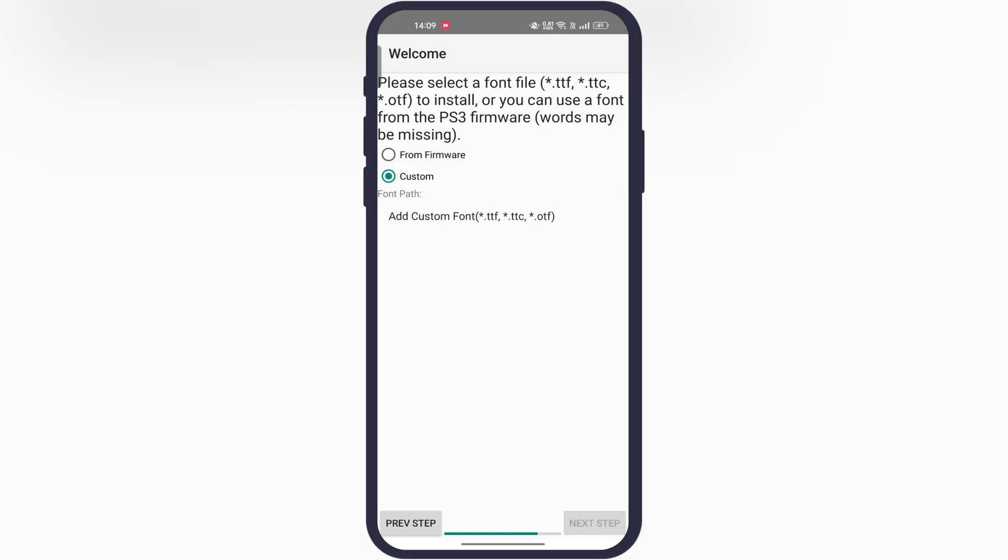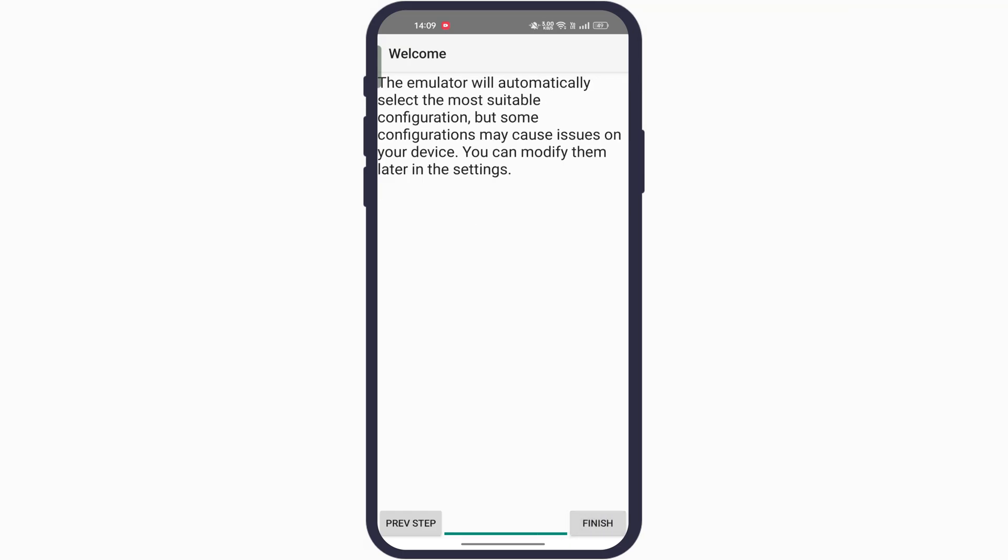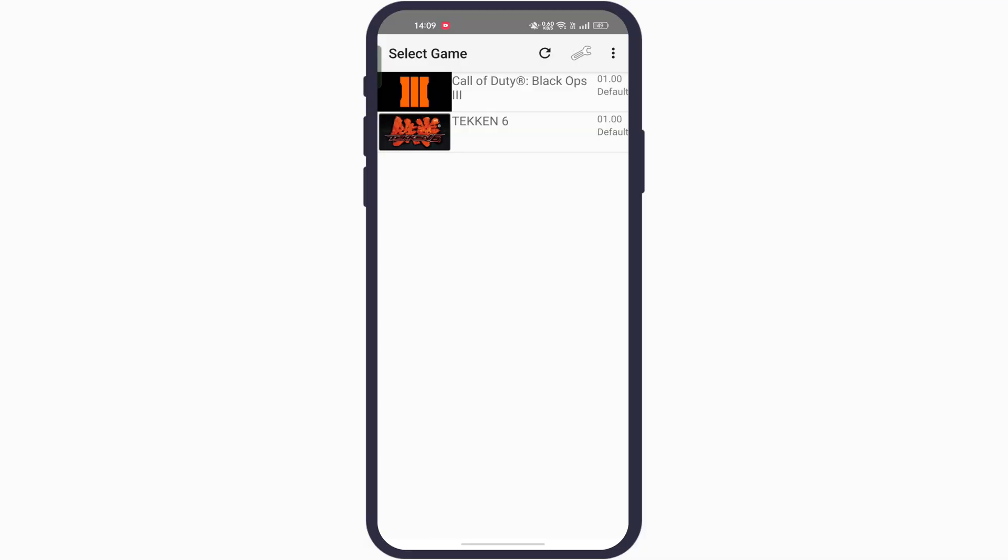Next, it will ask you for the font. Simply select from firmware and the emulator will automatically use font from firmware. Once selected, hit next, and at the last tap on finish. And you will see the PS3 games have been imported into the APS3e emulator.